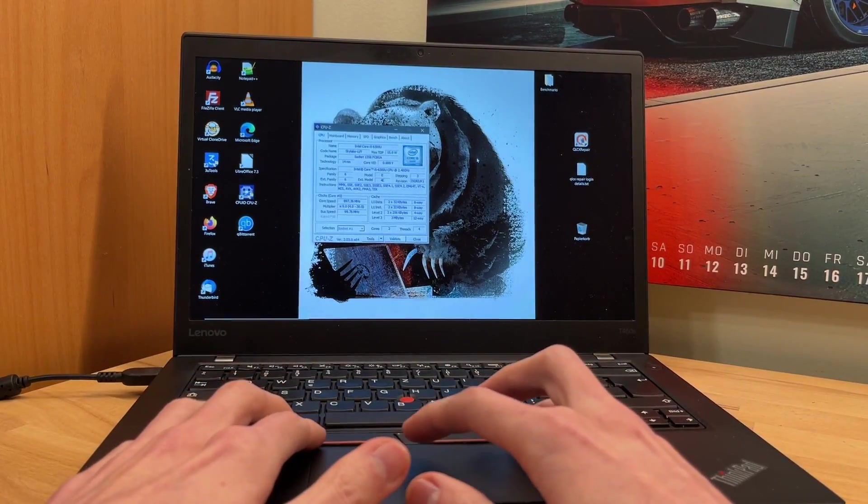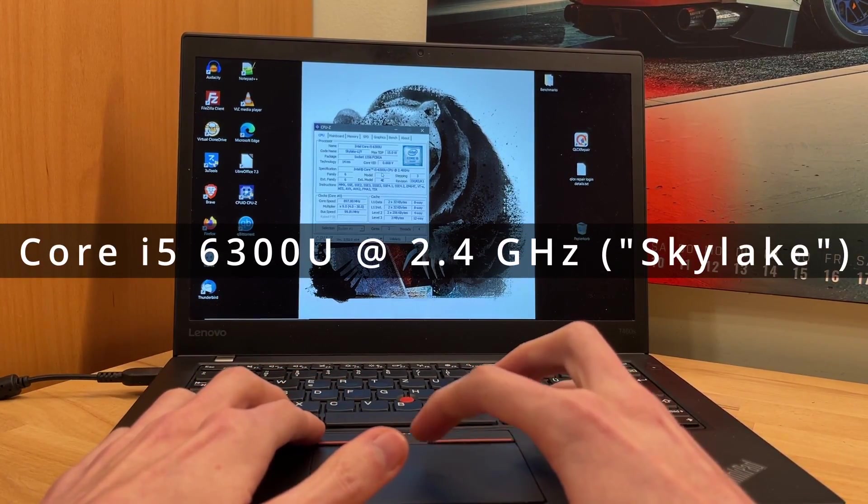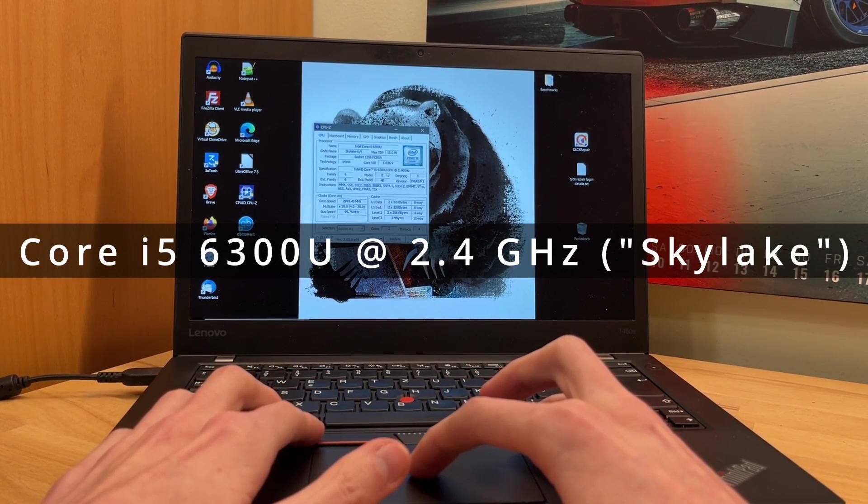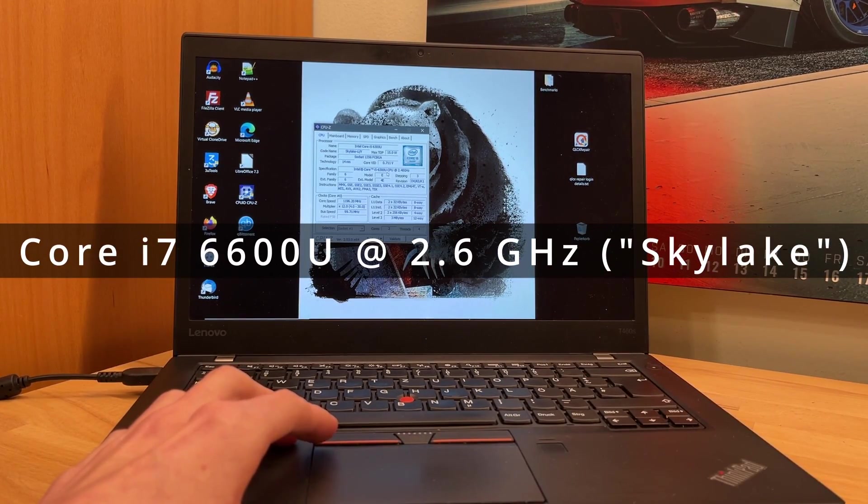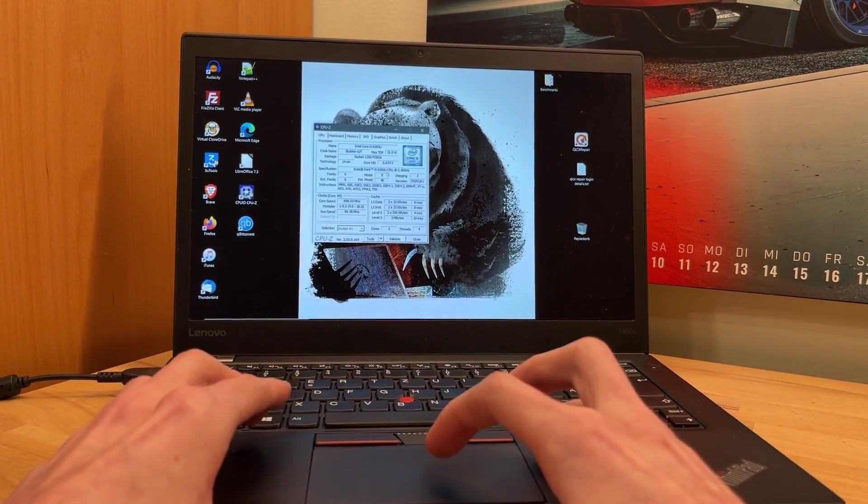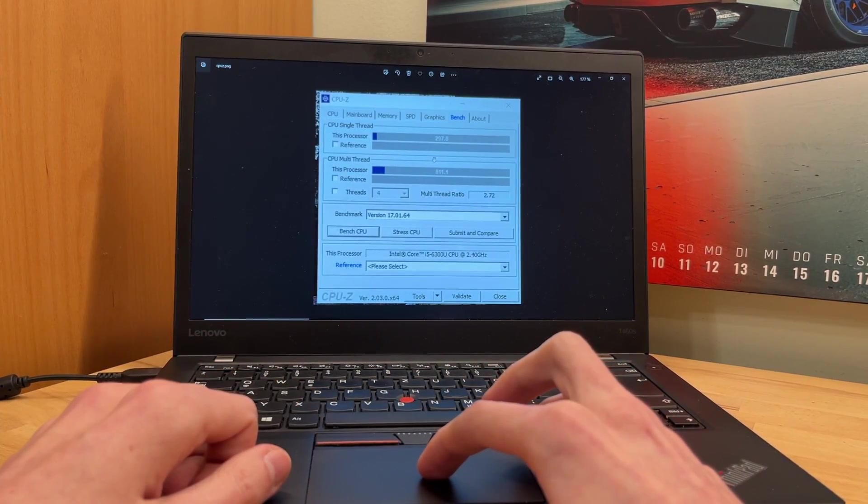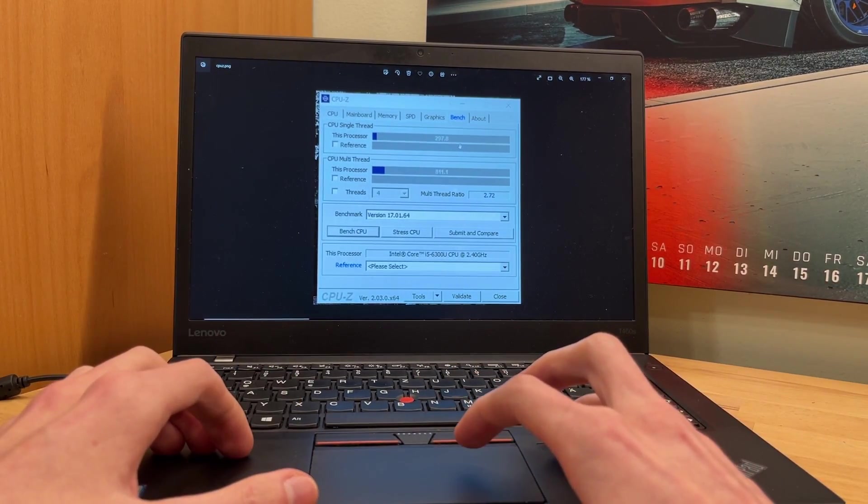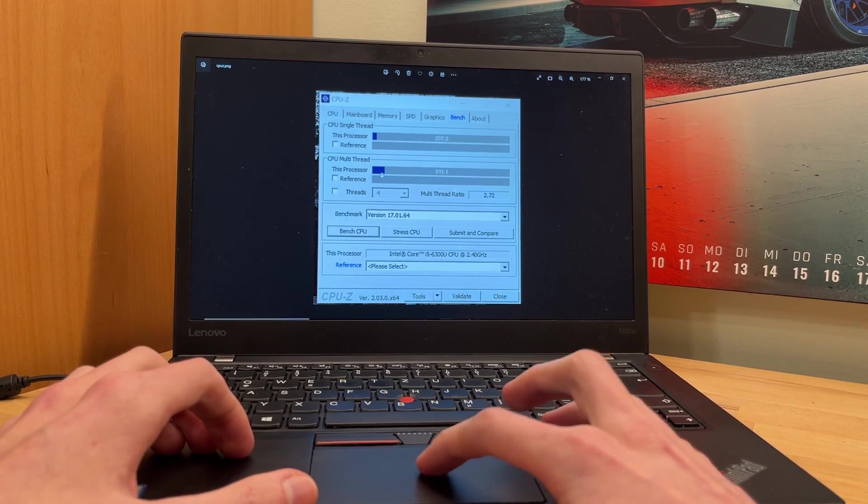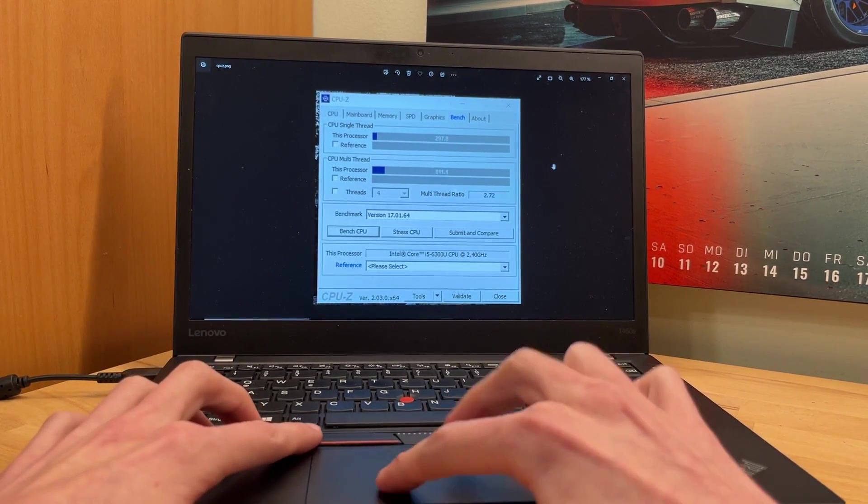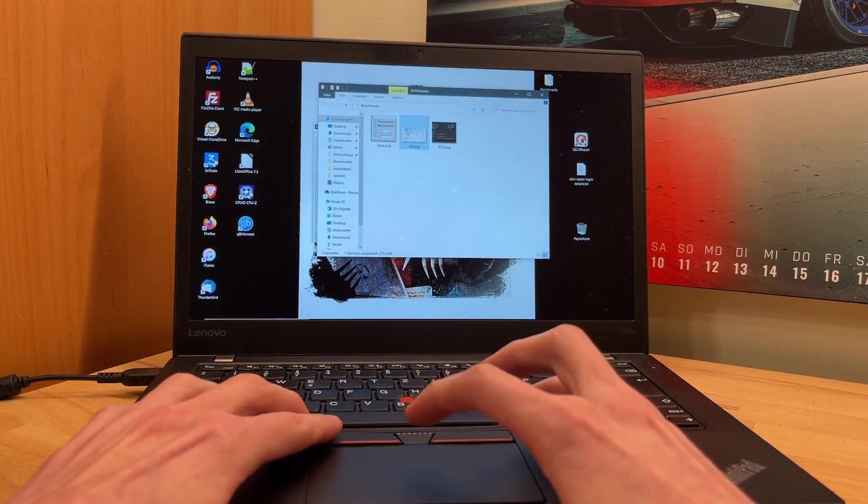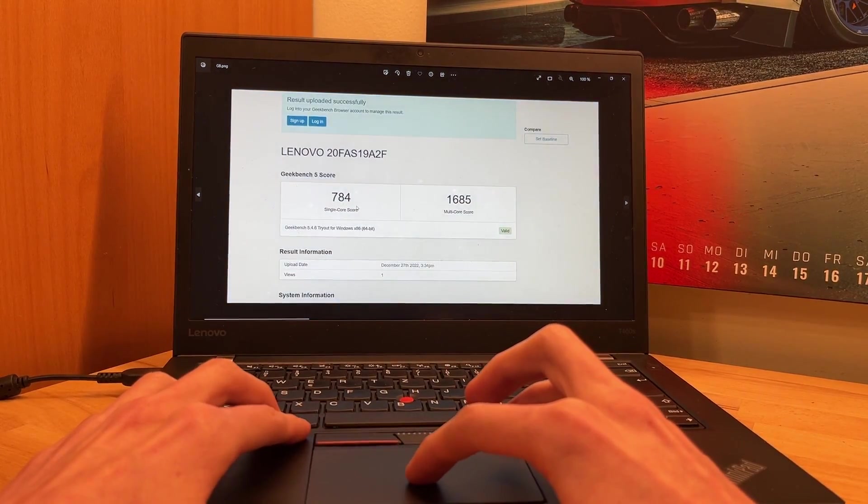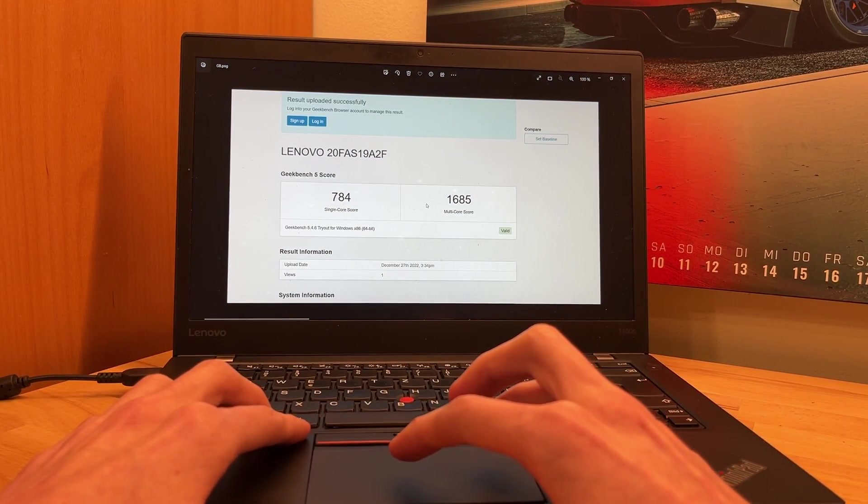So I did some benchmarks in advance. Right now, here is the processor, i5-6300U. We will upgrade this to an i7-6600U, which is the same gen, same everything, just the i7 model. Here in CPU-Z, it's core 298, single core 298 and multi 811. Then I ran Geekbench. There it scored 784 single core and 1685 multi-core.